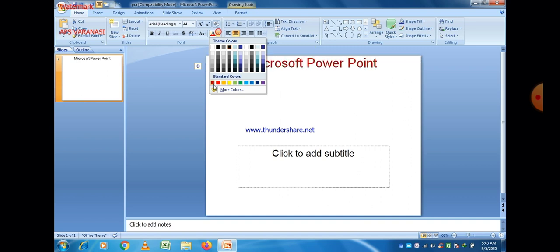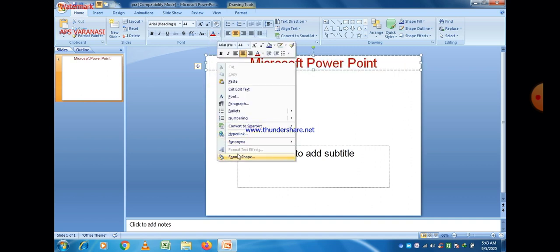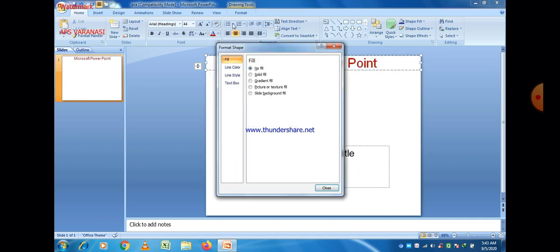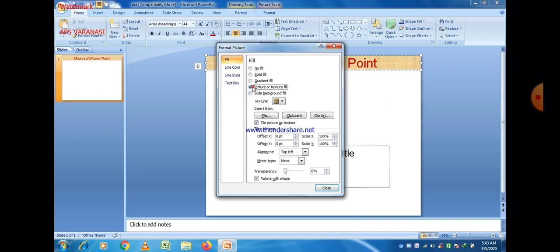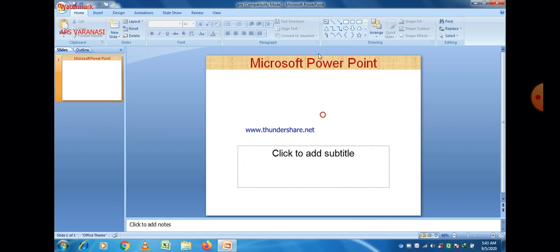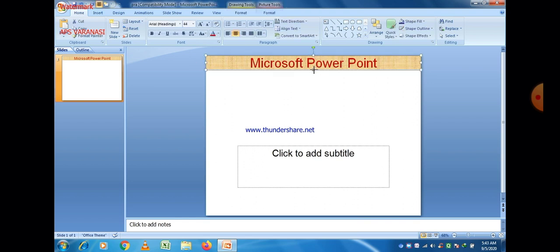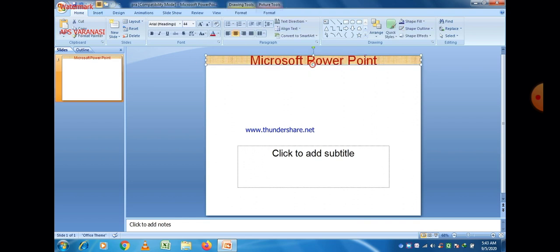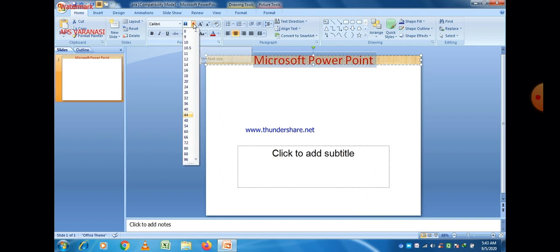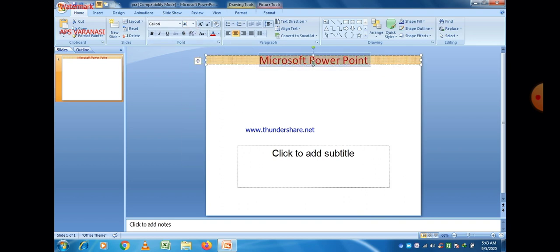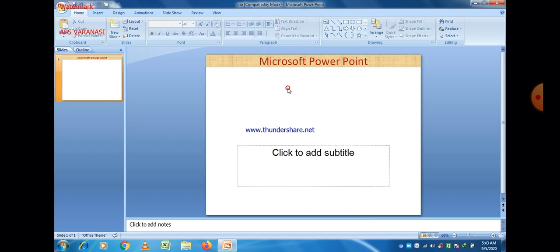First of all, let us insert a slide. We give the name of the slide as Microsoft PowerPoint. You can select the color and fill any background color from here. If you want to change the color, select the text and you can also change the size and style. Different fonts are available.